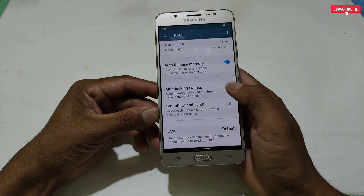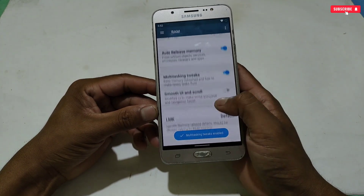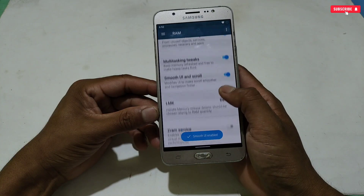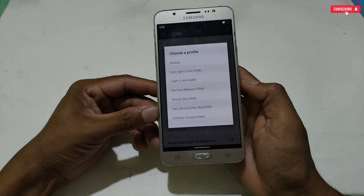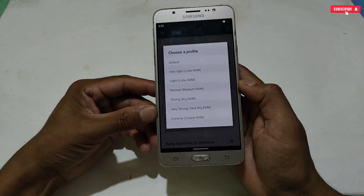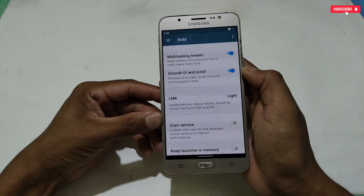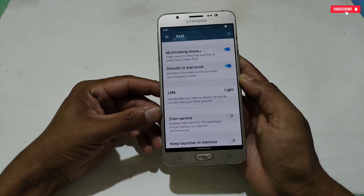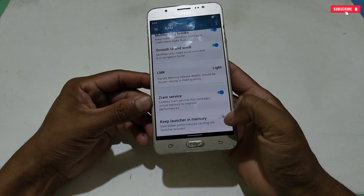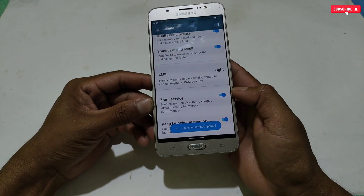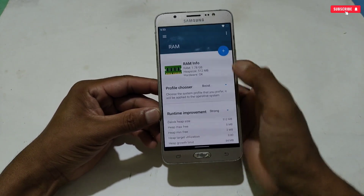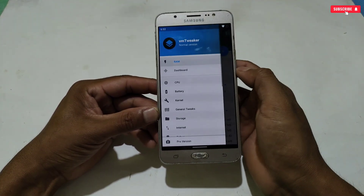After selecting Runtime Improvement, scroll down — more tweaks are available. Enable 'Auto Release Memory,' 'Multitasking Tweaks,' and 'Smooth UI Scroll.' Then tap on the LMK option and select 'Light,' as other options may crash the app. Next, enable 'Z-RAM Service,' and finally enable 'Keep Launcher in Memory.' RAM tweaks are now configured.